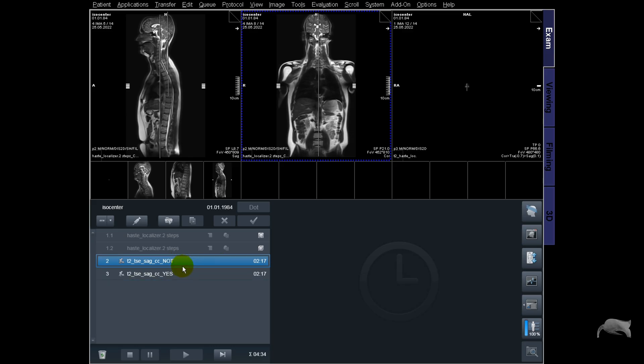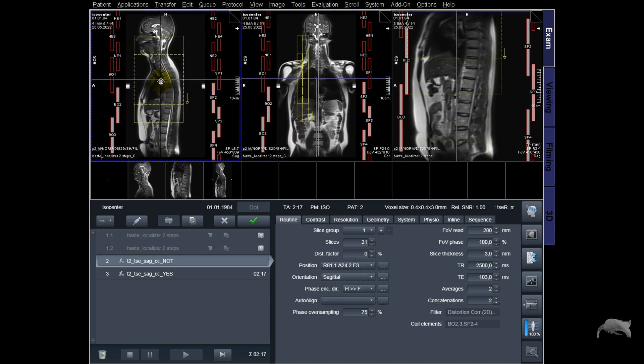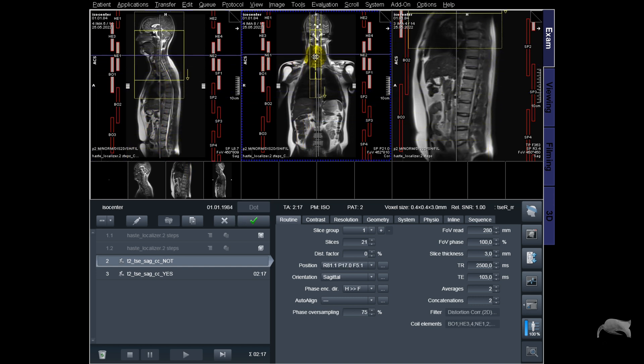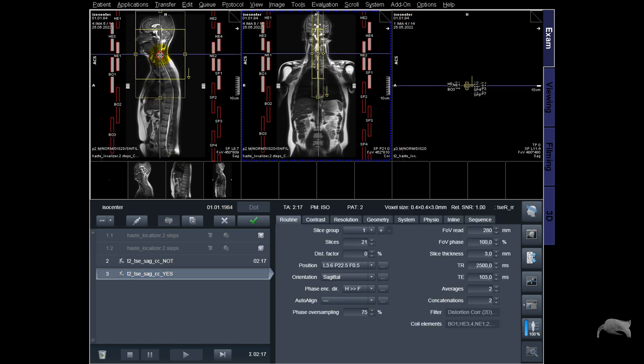Hello everyone. Have you ever opened a sequence and wondered why it's placed so far away from your eyes or something? This really bothered me — because I have to put in a few more clicks just to reposition the slices, it takes time, it's not efficient. I will show you how you can make this more efficient. Coming up.